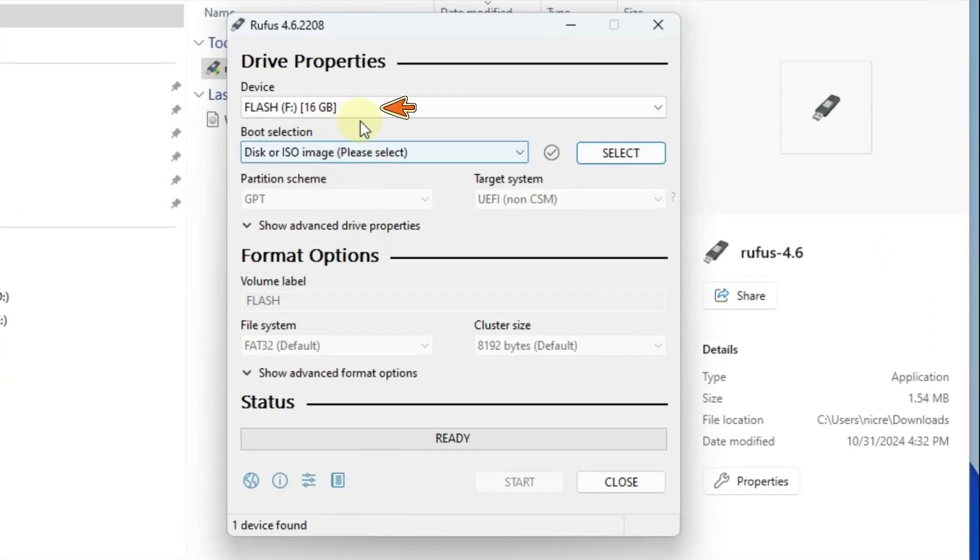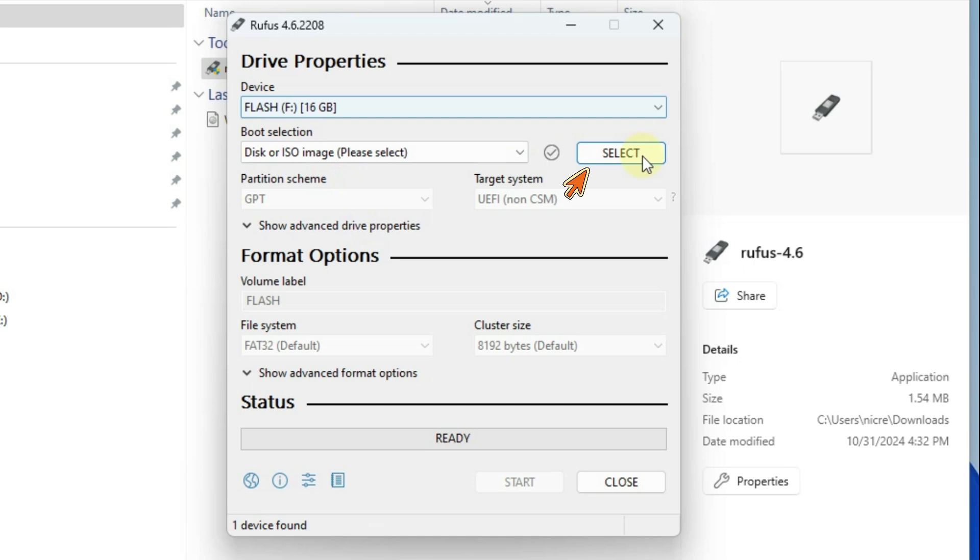Insert the empty flash memory into your computer and select it from this section. If you have a Windows image file ISO on your computer, press the select key to select it. If you do not have a Windows image file, the update option below must be enabled for the download button to be visible.